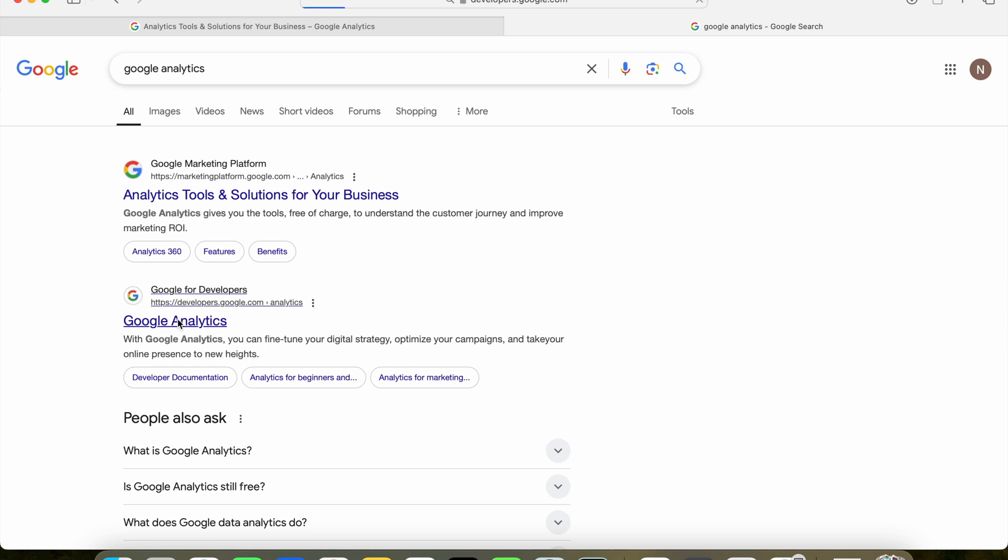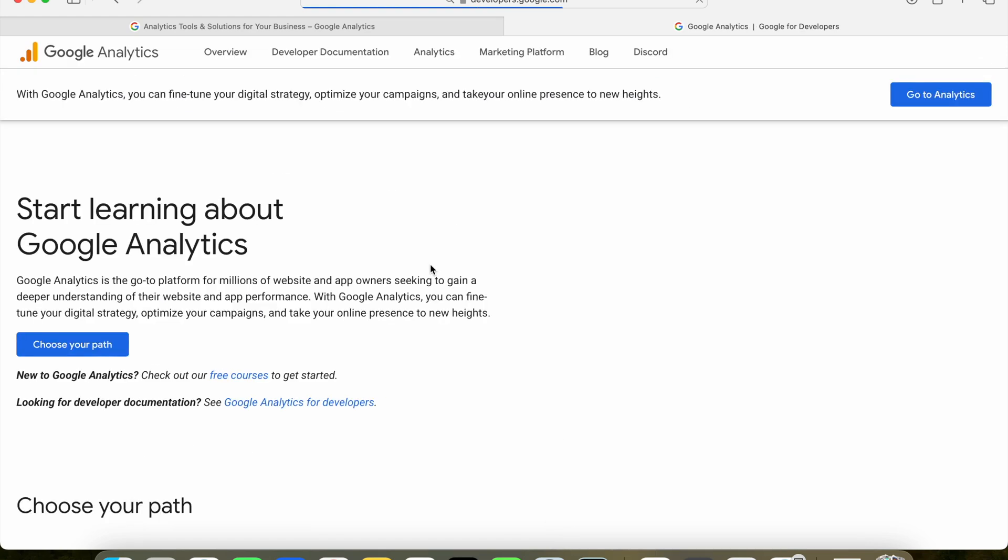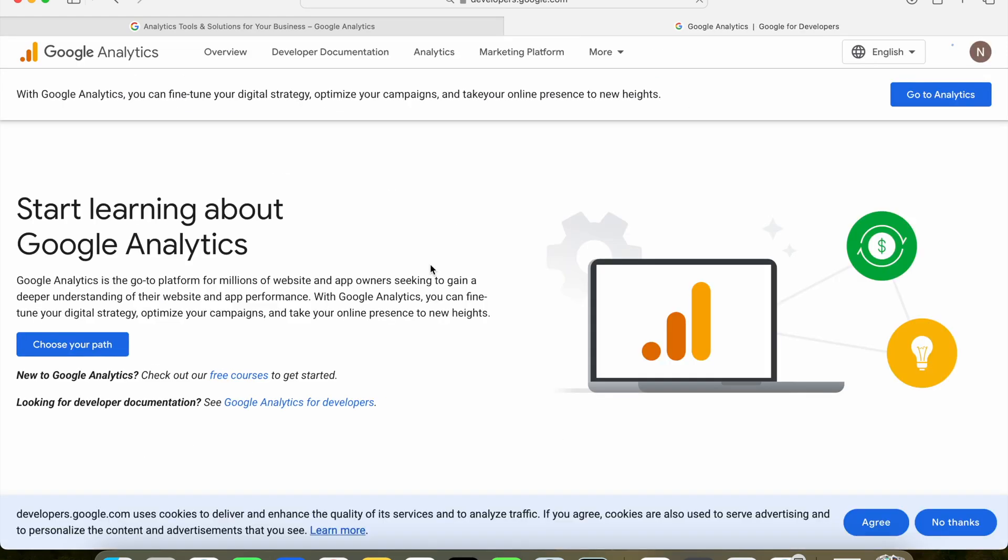Hello everybody and welcome back to another video. In today's video we're looking at how to set up Google Analytics for your React website. Let's get straight into it.